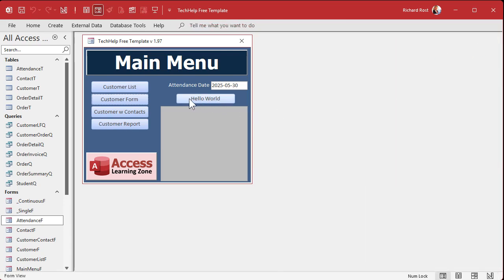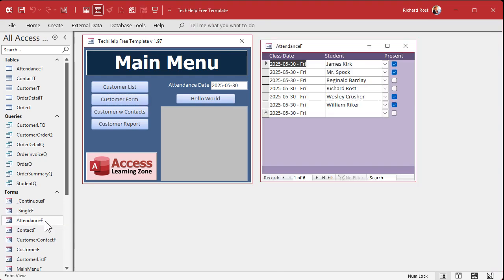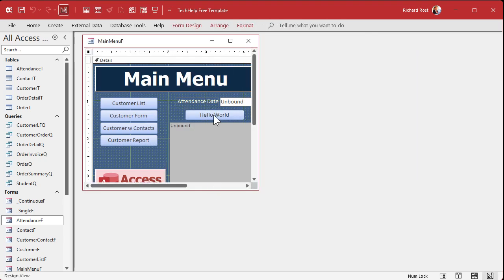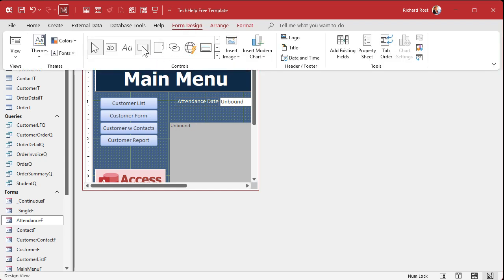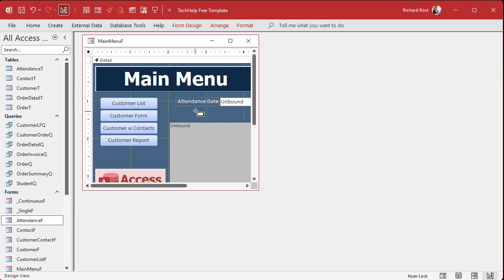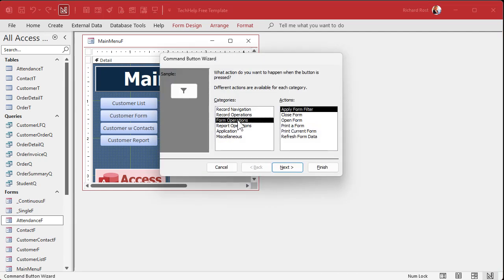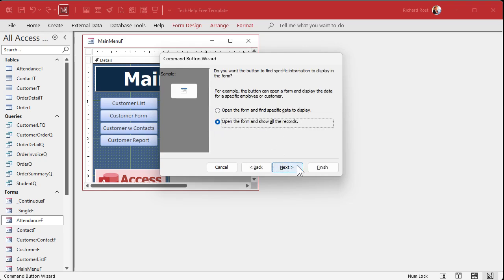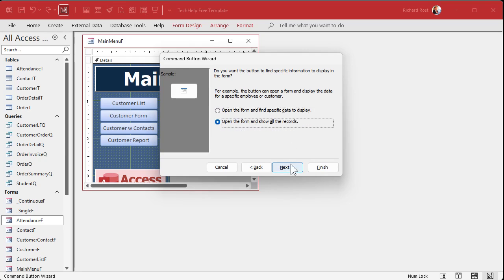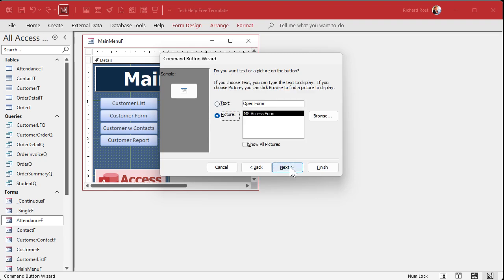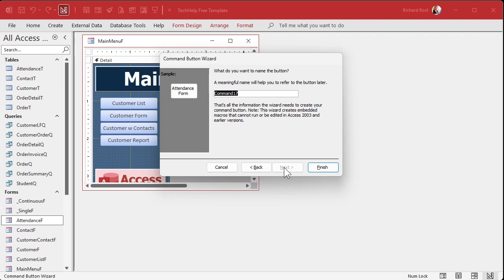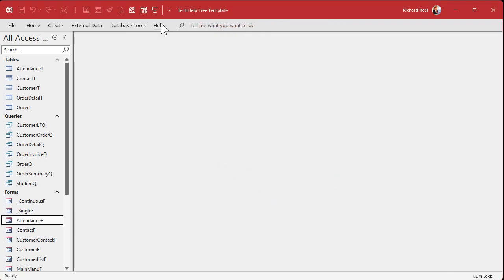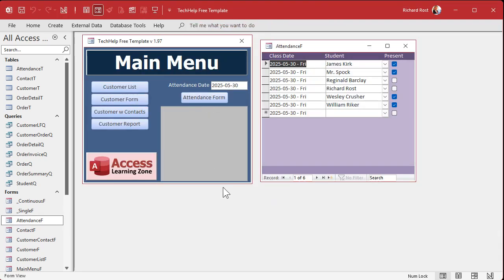Save it, close it. Now we need to change this button so that it opens up the attendance form. I'm sick of doing that and having to come down here and do it. Instead of hello world, this will be our attendance button. We're going to delete this button. Form design. Grab a button. Drop the button here. Form operations. Open a form. Attendance F. Show all the records. Text, and then attendance form. Give it a good name: Attendance Button. And then finish. See how many steps that was? And it works.